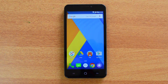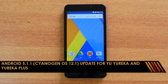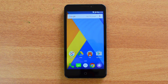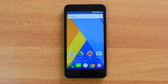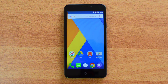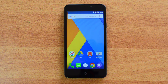Hello friends, this is Normal here for Technique. In this video we'll show you how to upgrade to Android 5.1 Lollipop with CyanogenOS 12.1 on the Yureka and the Yureka Plus. The Yureka was already running Android 5.1 Lollipop, and the Yureka Plus was running Android 4.4 KitKat, but now the company has released the CyanogenOS 12.1 Android 5.1 update.